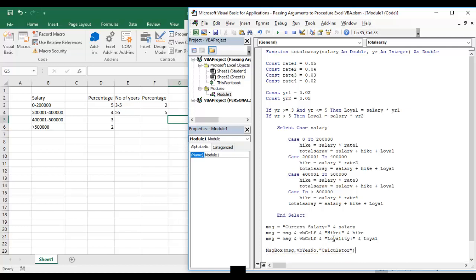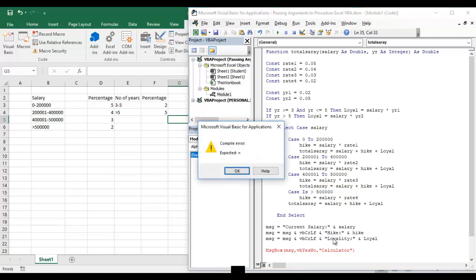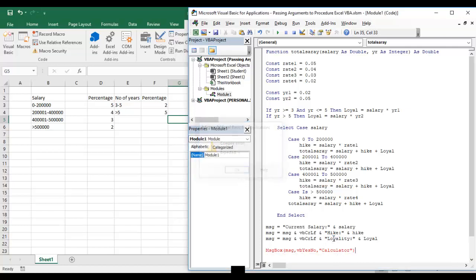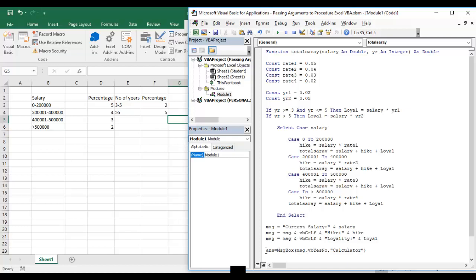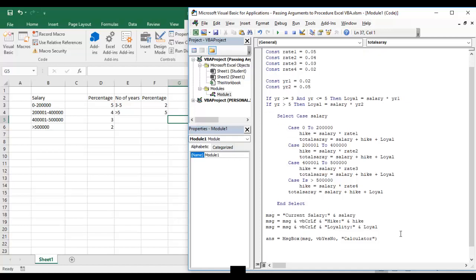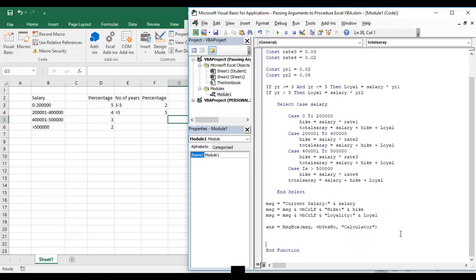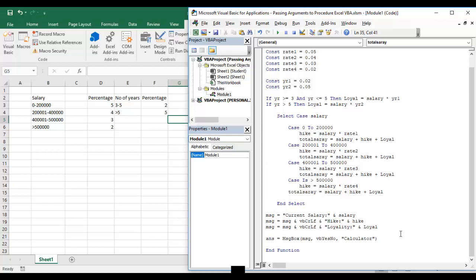I'll put it in a message box. My message box will be the message and VB yes, comma, it's salary calculator. I'll give answer and it will be stored and the answer will be this one.